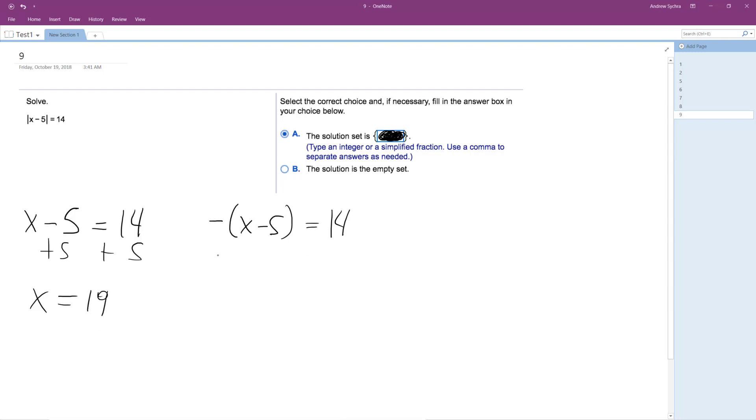The other one is negative x plus 5 equals 14. Subtract 5, subtract 5. Negative x equals 9. X equals negative 9.